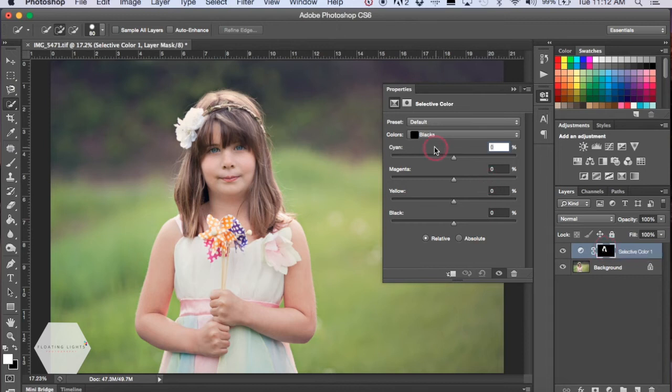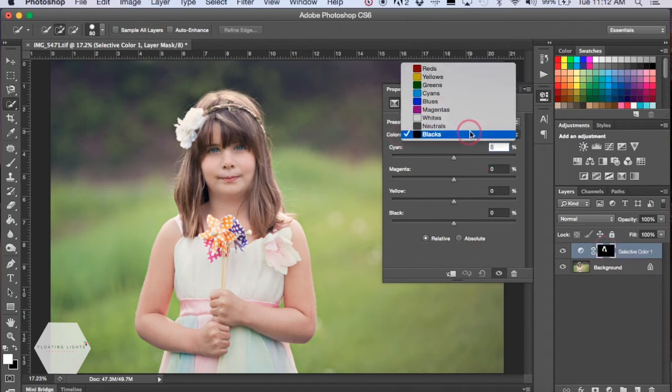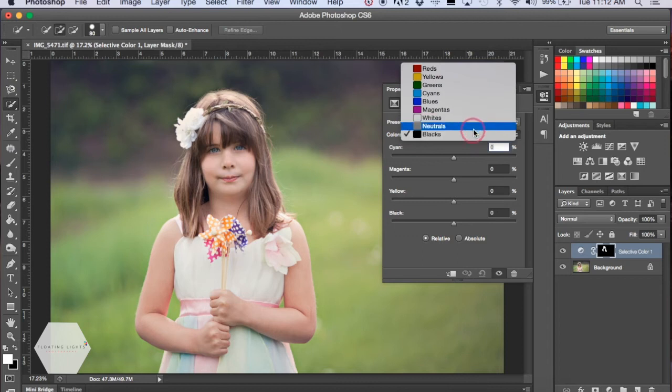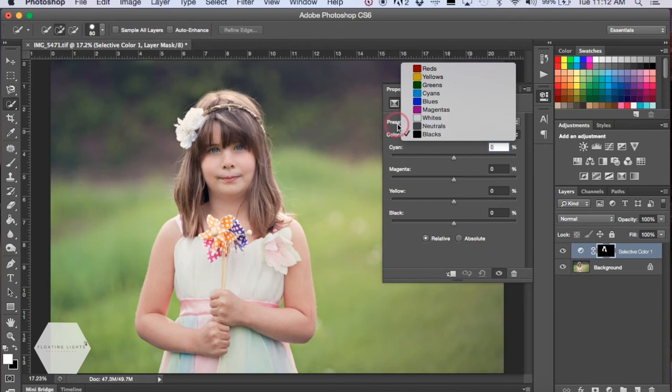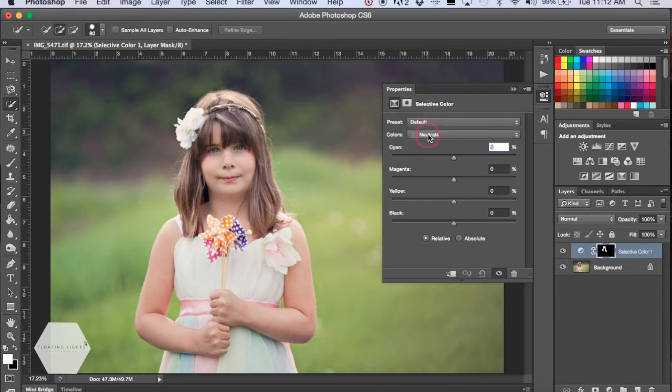Now we're going to go up to the Colors dropdown. We're only really going to play around with the neutrals and blacks. If you had really blonde hair, you might play with the whites as well, but because her hair is fairly dark, we're going to play with the neutral colors and the blacks.